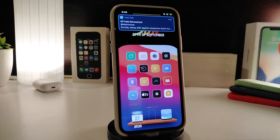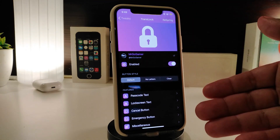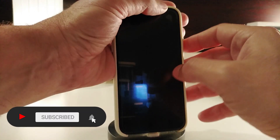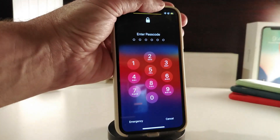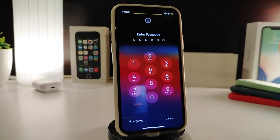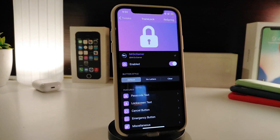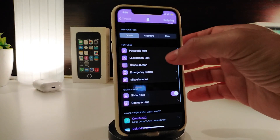Moving on to the second tweak, this one is called TransLock. It's a really nice and beautiful one for your device, coming with different styles and a different look. If I lock my device and use my passcode, I can show you how the number pad looks after downloading the tweak. Under the settings, enable the tweak first. You have three different styles: default, no letters, and a declared style. You can also adjust the passcode pad.